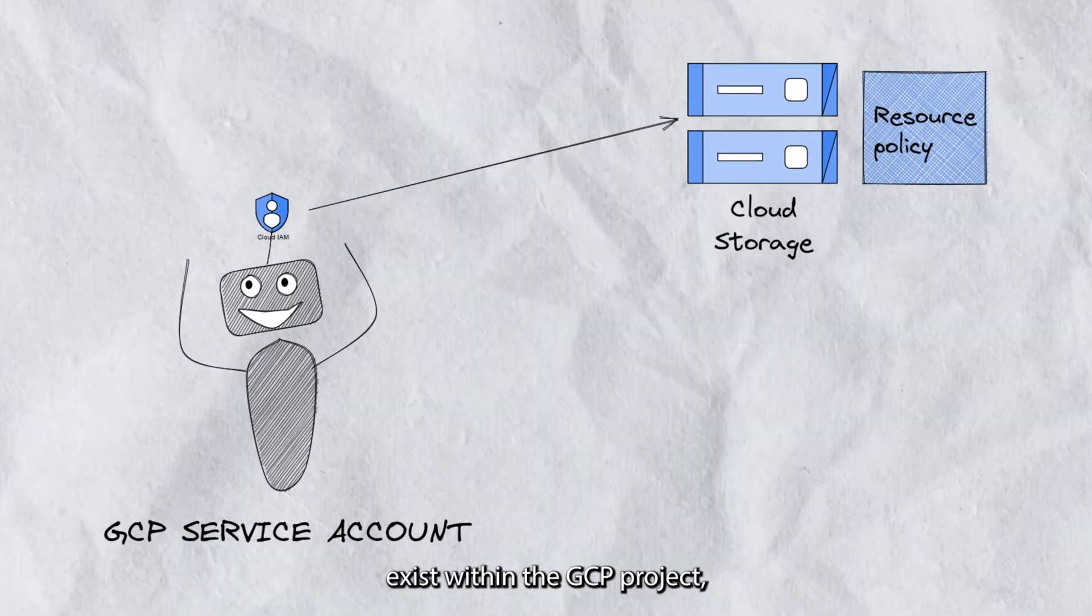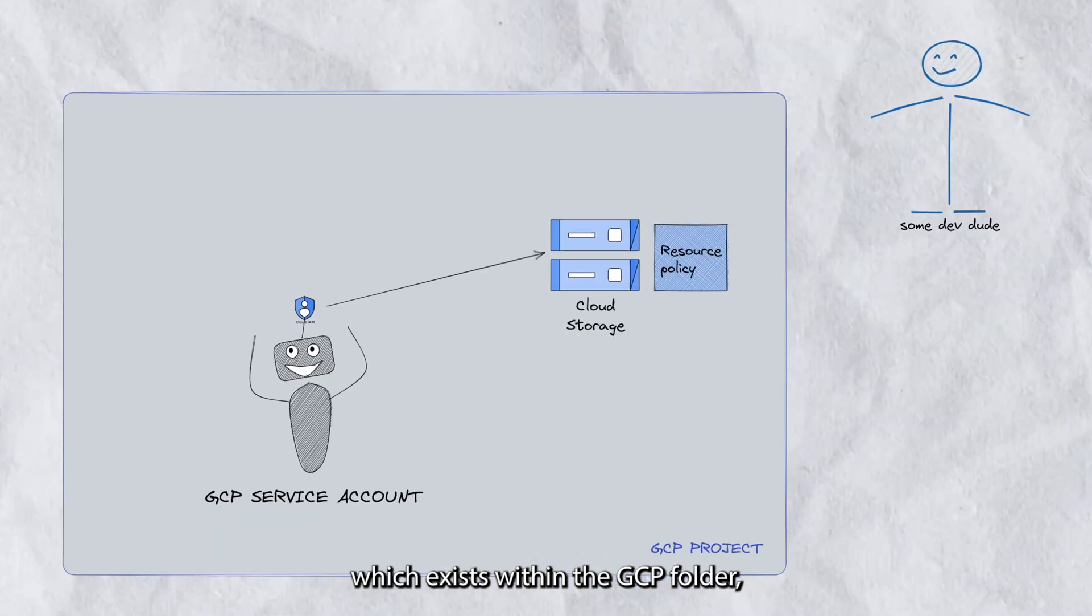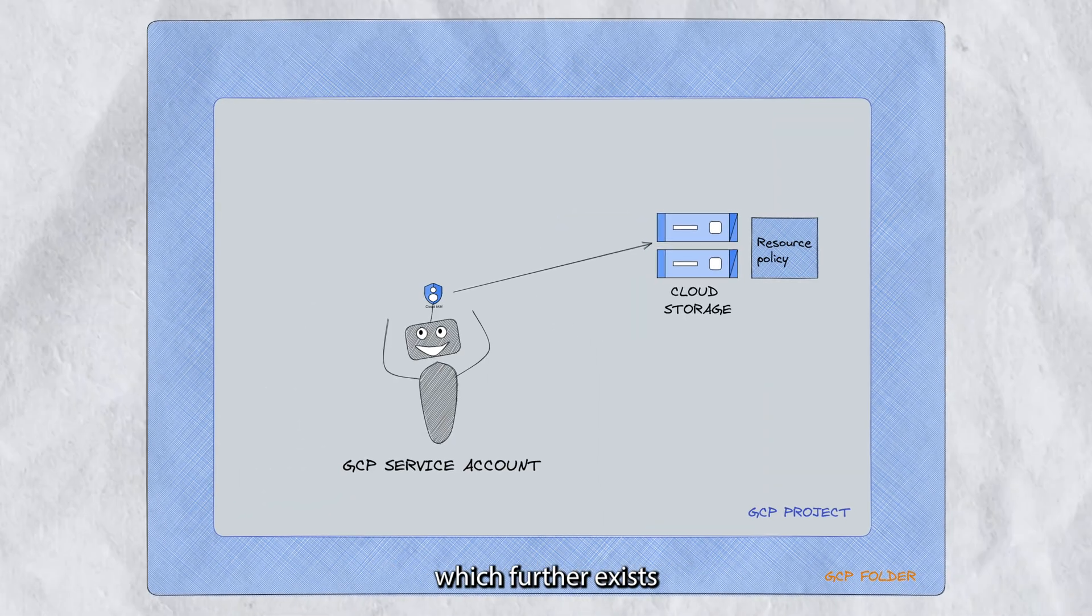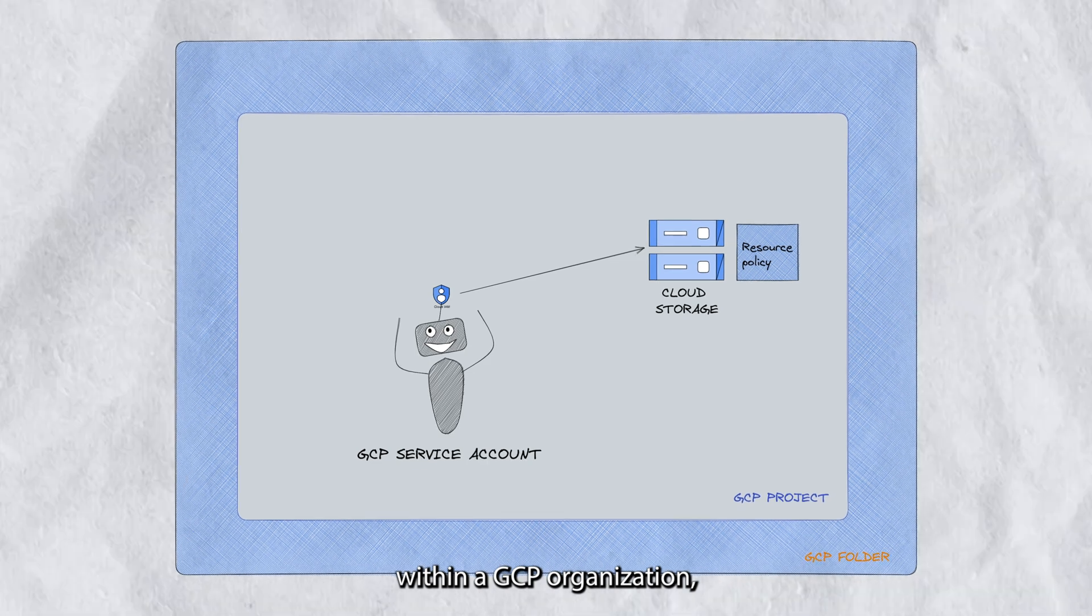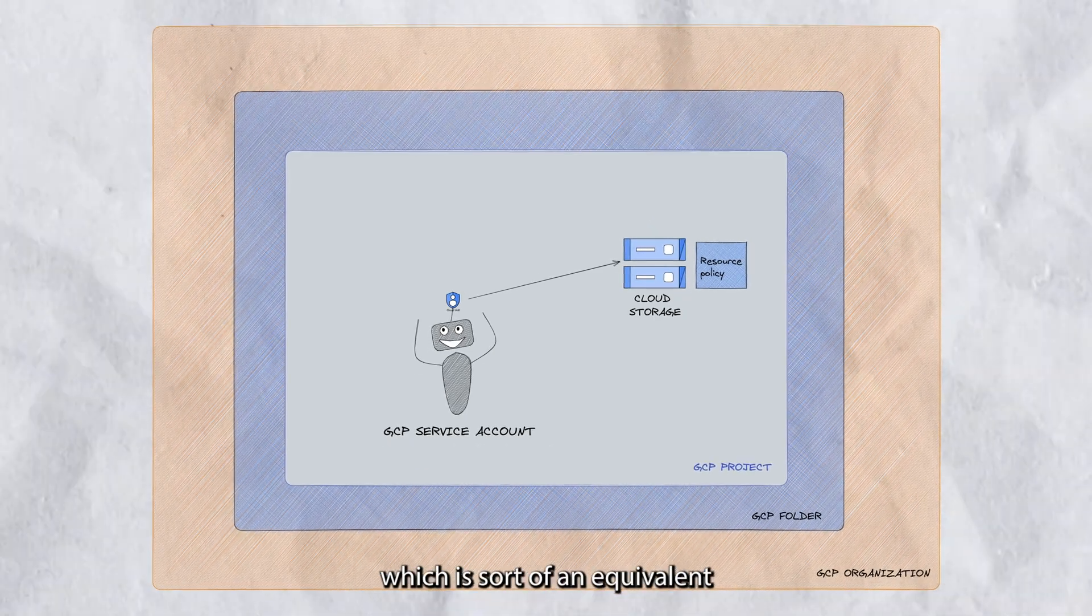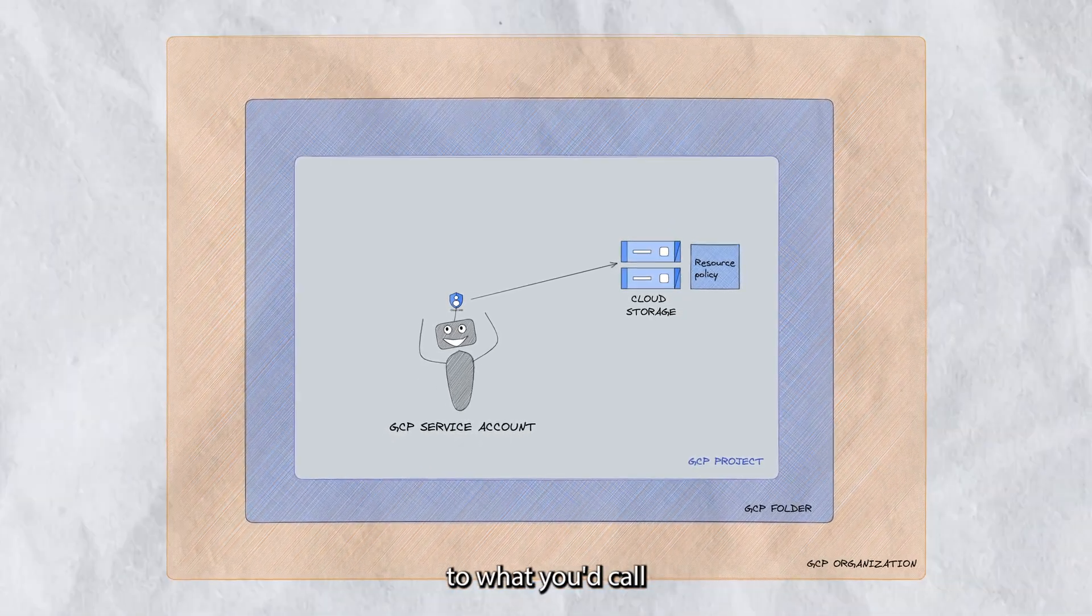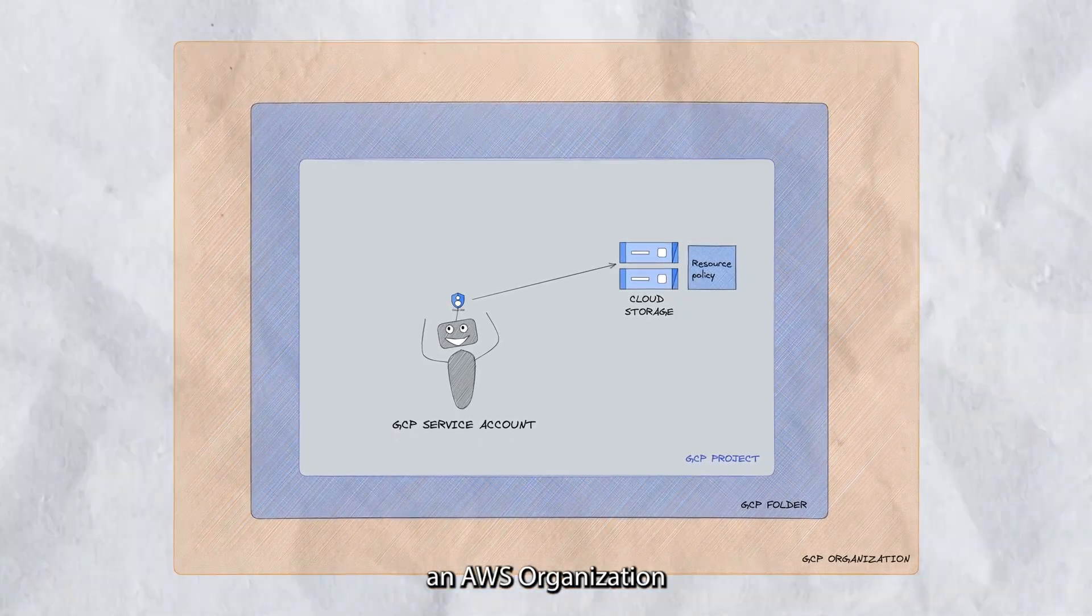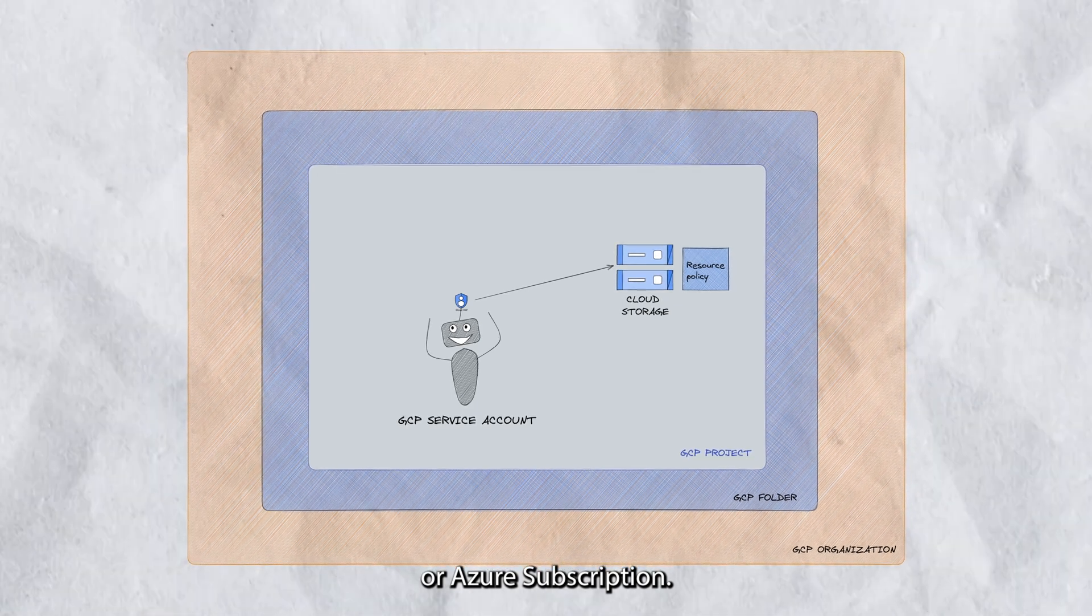All of these things exist within the GCP project, which exists within the GCP folder, which further exists within a GCP organization, which is sort of an equivalent to what you'd call an AWS organization or Azure subscription.